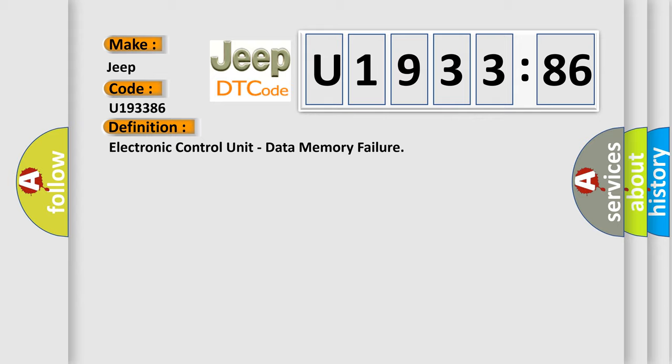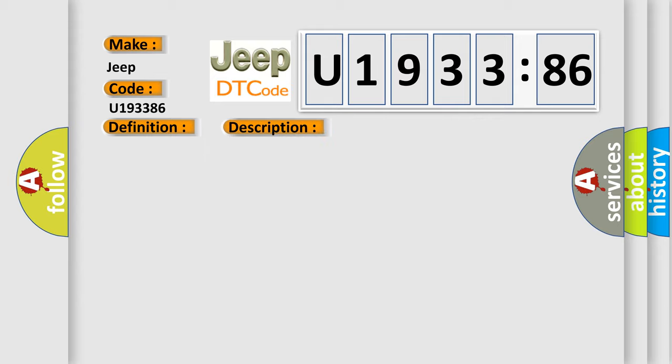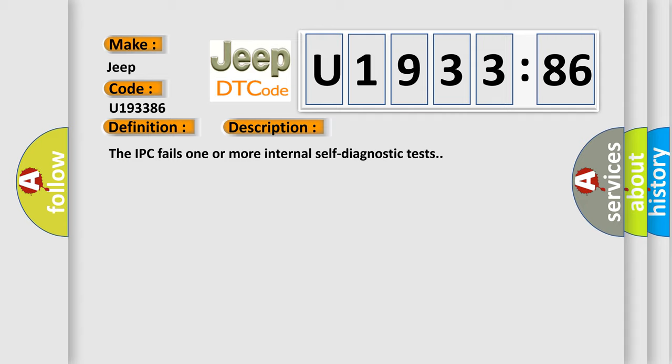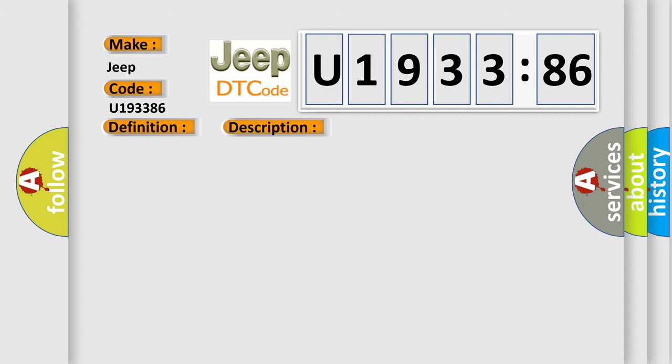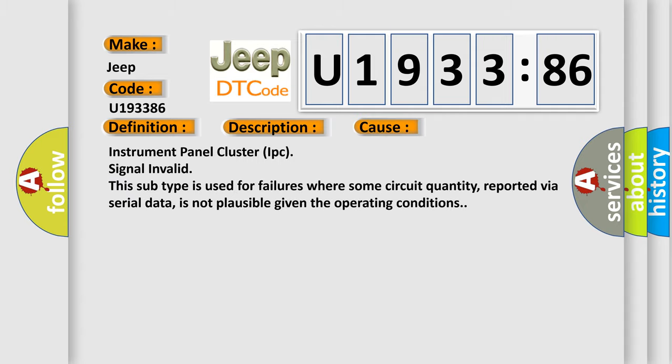And now this is a short description of this DTC code. The IPC fails one or more internal self-diagnostic tests.